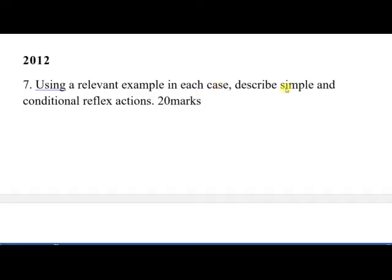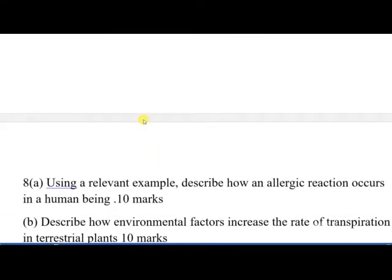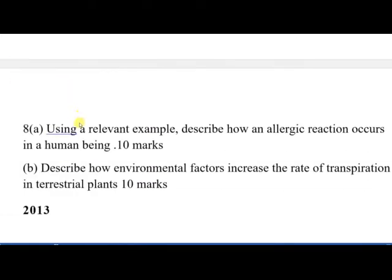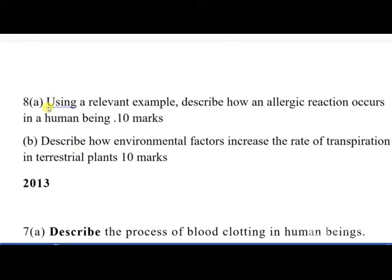In 2012, question 7 was: using a relevant example in each case, describe a simple and a conditioned reflex action — 20 marks. Question 8 was: using a relevant example, describe how an allergic reaction occurs in human beings — 10 marks. Part B was: describe how environmental factors increase the rate of transpiration in terrestrial plants.